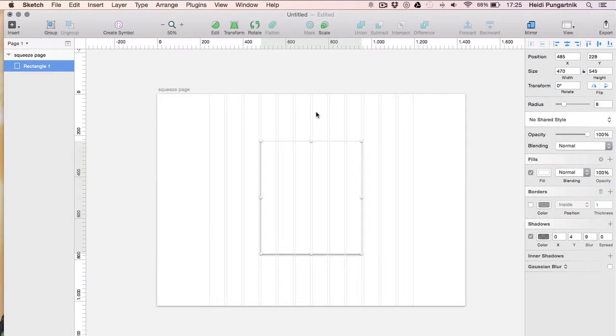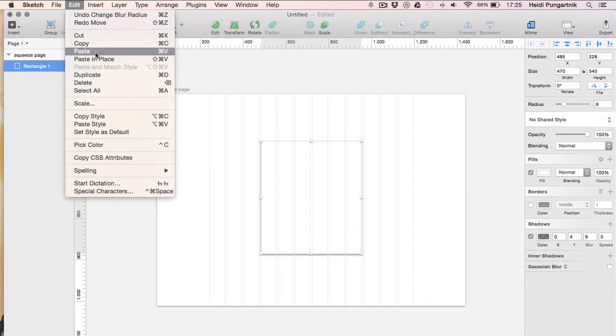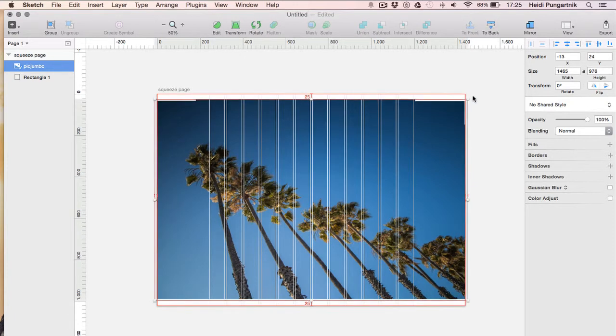I used Pexels to find the background photo for this design. Check the description for a link to an epic list of 50 plus sites with free stock photos.